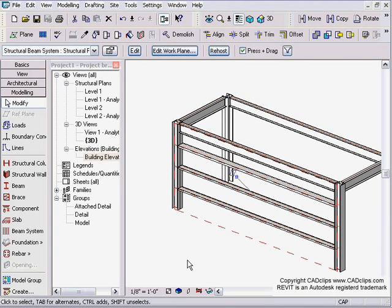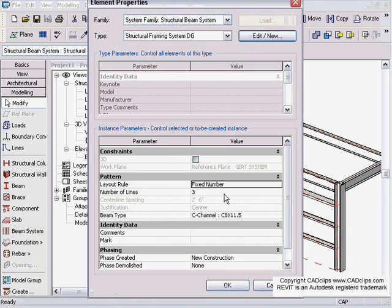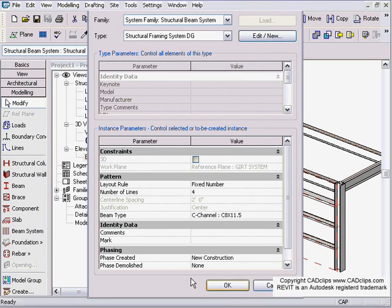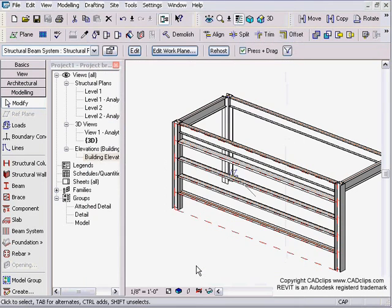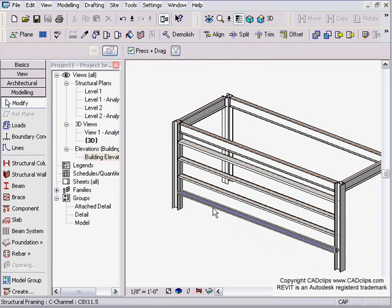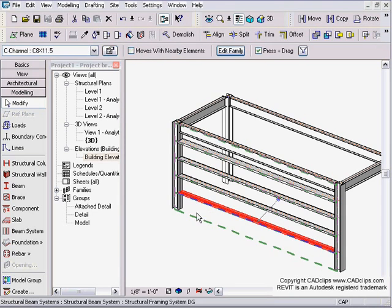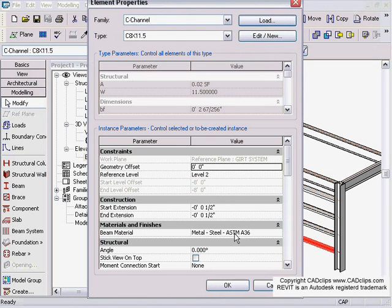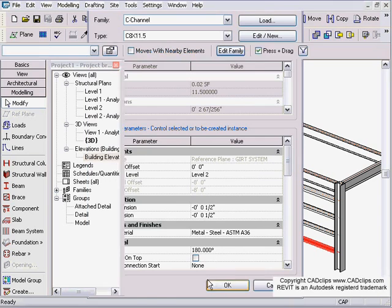Or you can change them one at a time, or you can hover over the beam system itself and change the properties inside of here and say, okay, I want four instead of three. It's going to add another one in there. Oh, this guy needs to be rotated. Pick on the new one, go back to here, change that to be 180 degrees. Click out and I'm done.